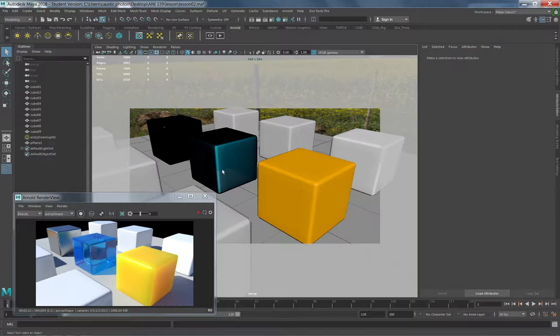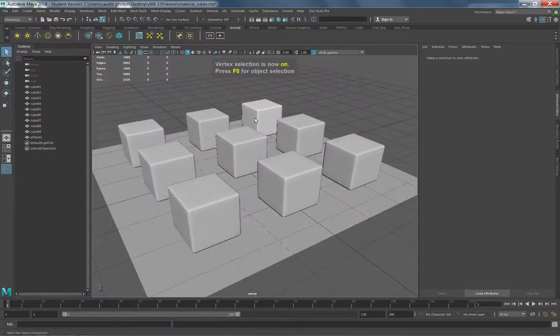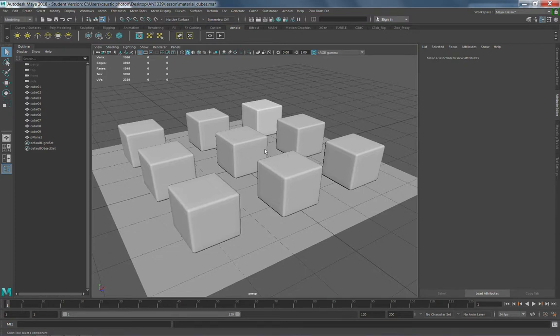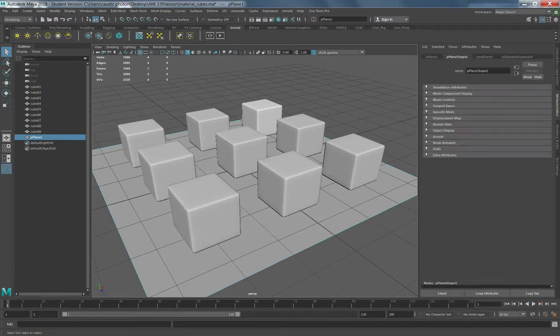Today we're going to talk about metalness, meaning getting things to look metallic, transmission, which is how we get things like glass and colored glass, and subsurface scattering. This is how we get the appearance of soft plastic where light goes in and bounces around. Let's kick this off. I've got a scene loaded up here called Material Cubes. You can find this in your Week 4 content under Class Files. It's just a series of cubes that we can dress up with materials, and each one is assigned its own Arnold surface shader, so they're all separate.